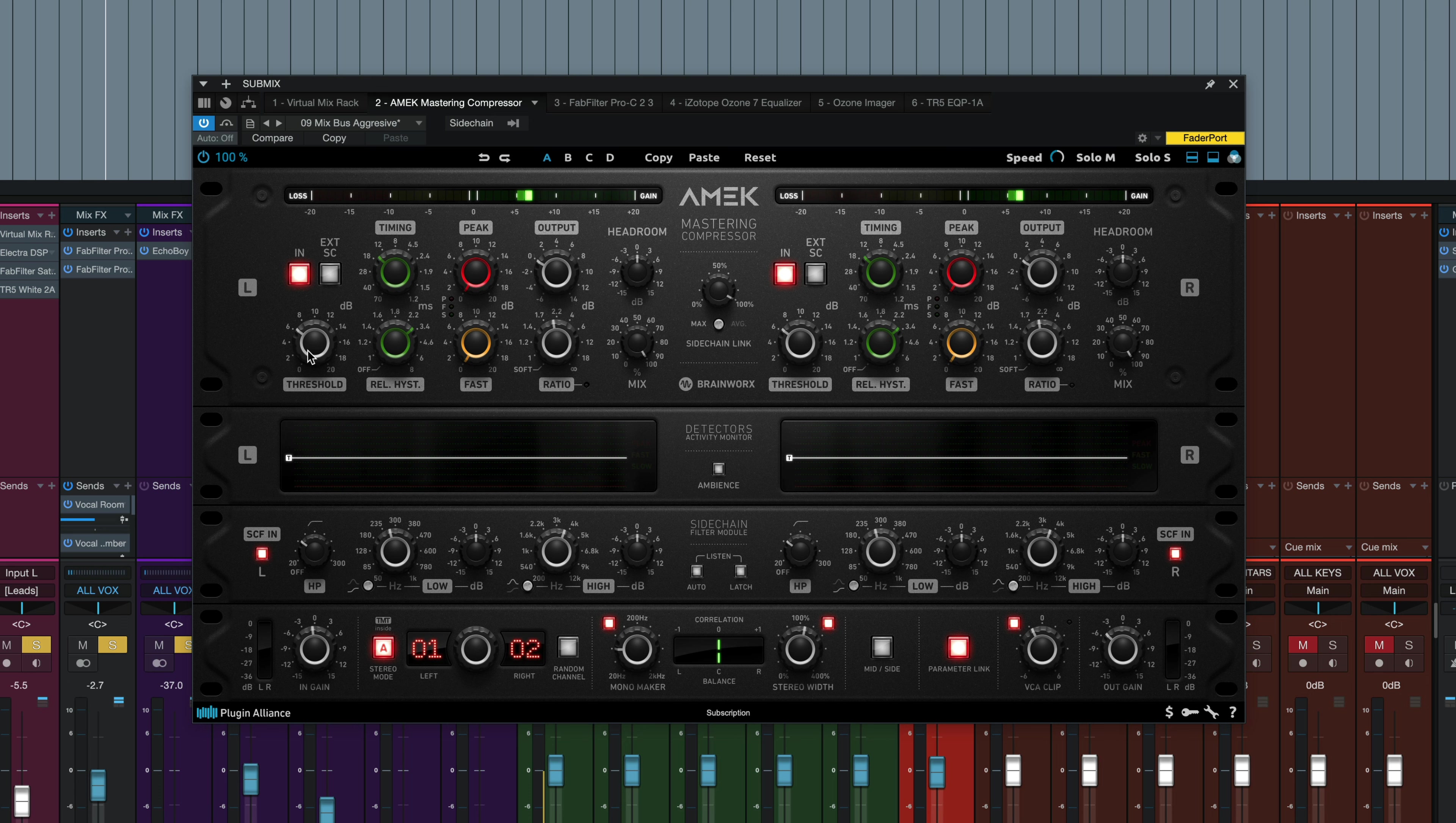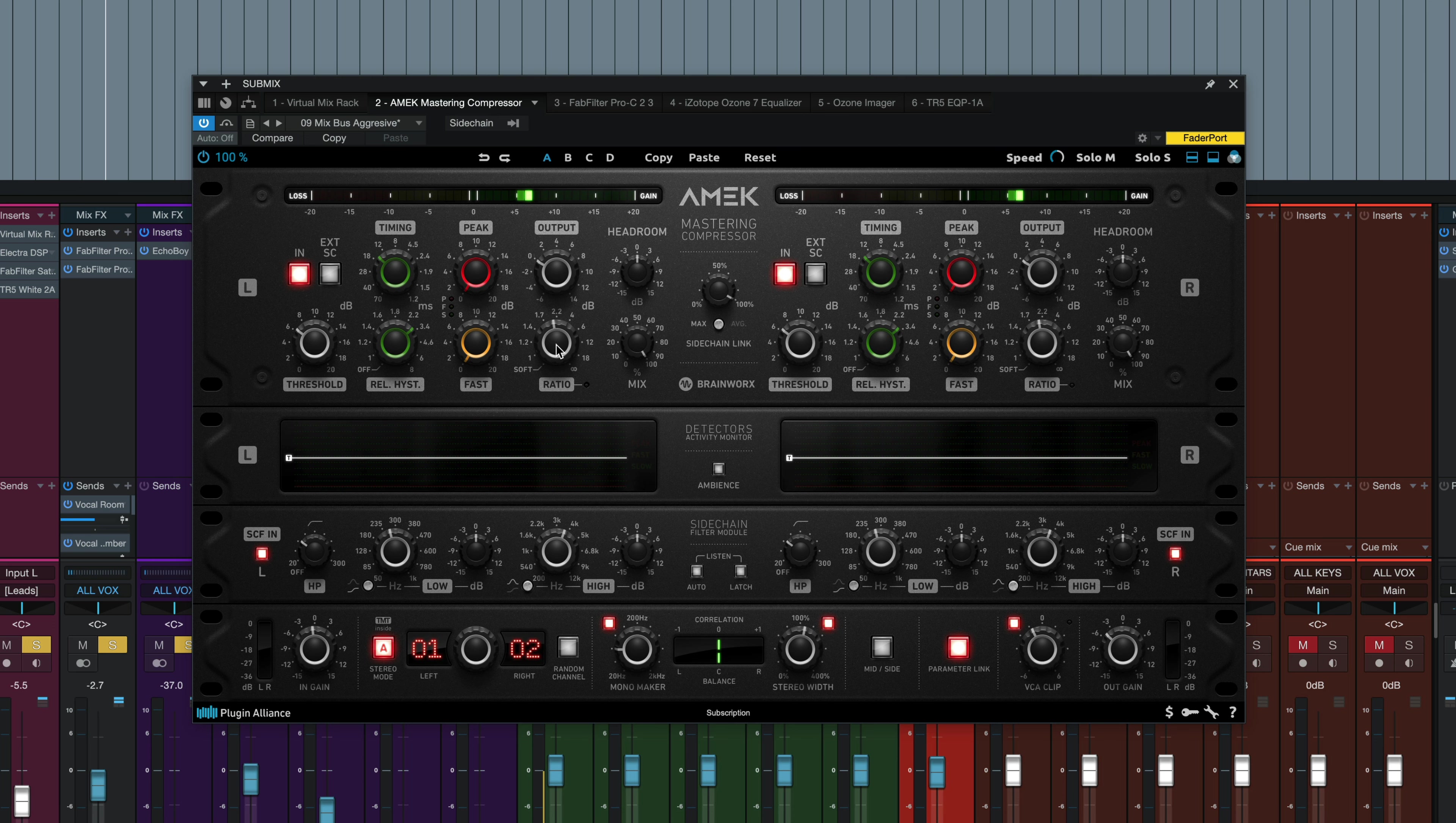And right below that, we've got our threshold knob. And right away, this is kind of unique because it's different when it's in soft versus hard knee mode. When in hard knee mode, it behaves like a gain control pushing into a static threshold, sort of like an 1176 input knob. But when it's in soft knee mode, and that's when that ratio knob is fully counterclockwise, the threshold lowers the level where the soft knee curve departs from that one-to-one characteristic, resulting in more compression at lower levels.